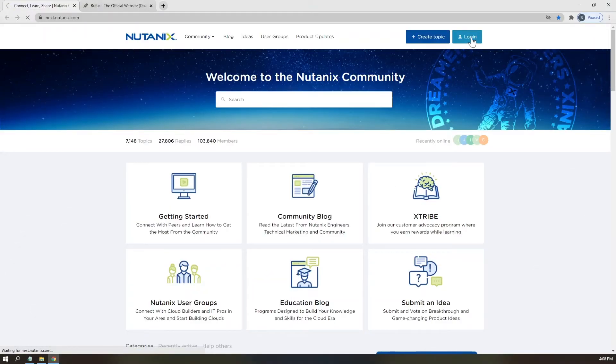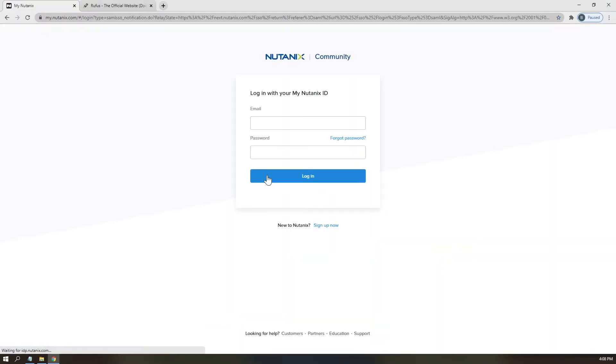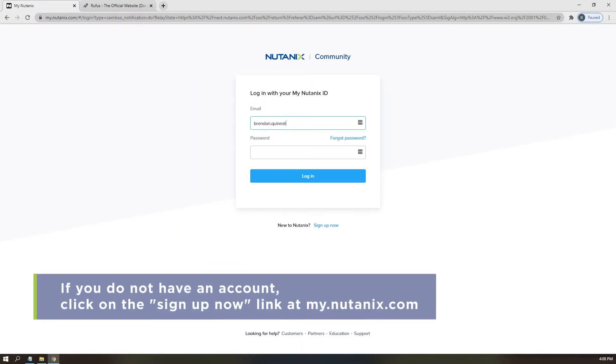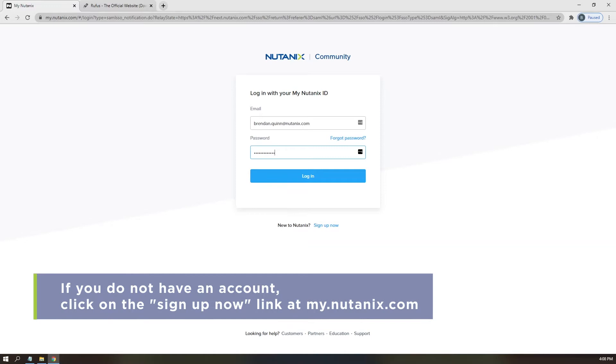Alright, now that you've created that list, please follow along while I log in to the Nutanix Community website, next.nutanix.com, to retrieve our ISO files. If you do not yet have an account set up, please pause the video and create one now.